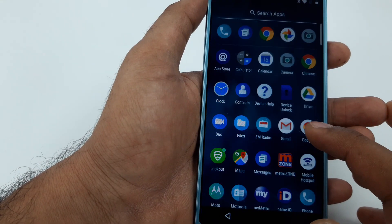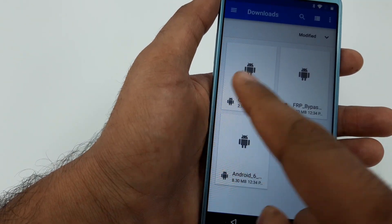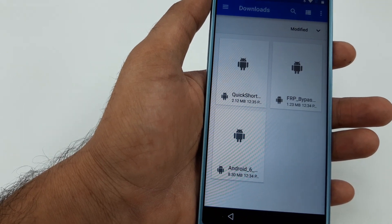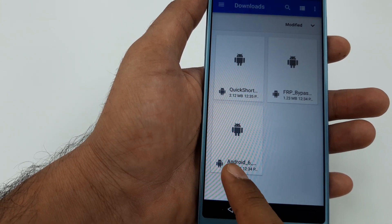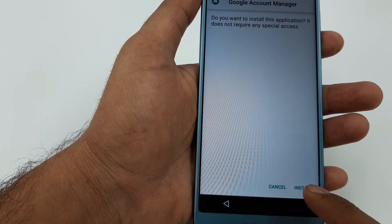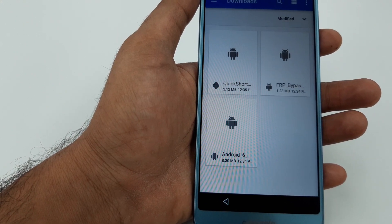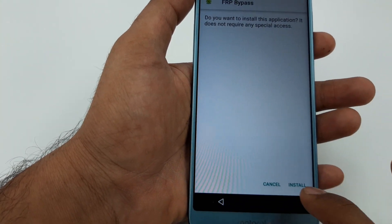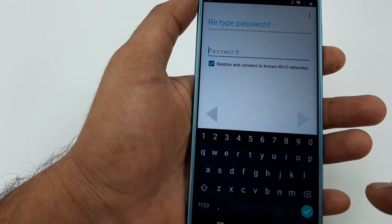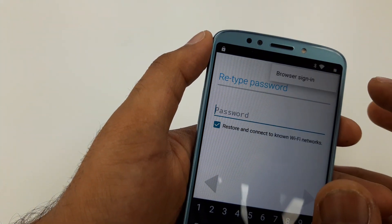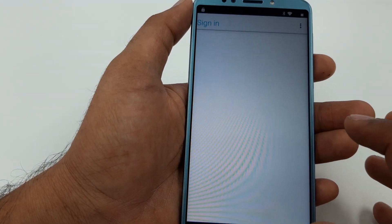Now we are on the main screen. Go to the Files — we already downloaded three files. Here are the three files on the screen. The first one to install is Android 6 — click it and hit Install. Once complete, hit Done. The next one is FRP Bypass — hit Install. Once done, click Open. Instead of the default screen, go to Browser, sign in, and accept the Terms and Conditions.